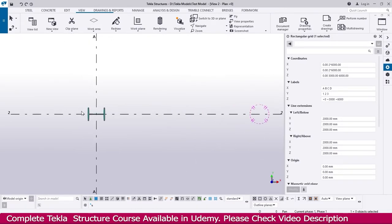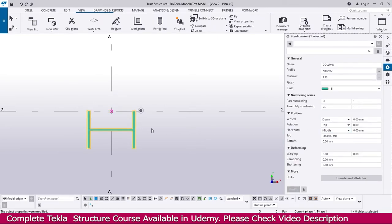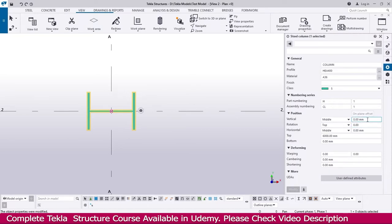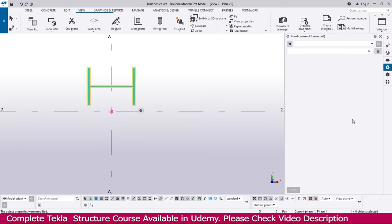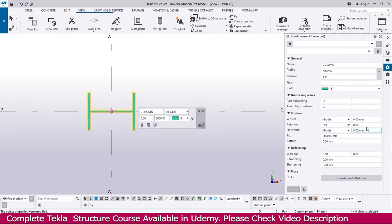This is the column. I select this column to get the properties. When I change the position here, the column will change accordingly. You can see the vertical position is currently in the middle. I change it to 'Down' and press Enter — now you can see it moved down. I select 'Up' and press Enter — it goes up. Select 'Middle' and Enter — it comes back to middle. Or you can give a value: I give 200, and now the column is located 200 mm from this point. I make it zero and Enter to bring it back.